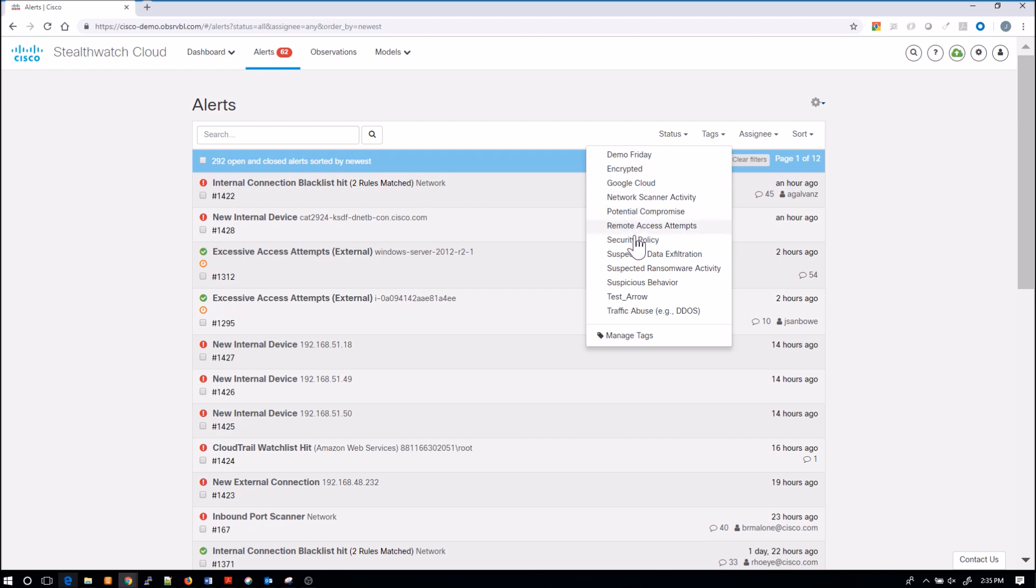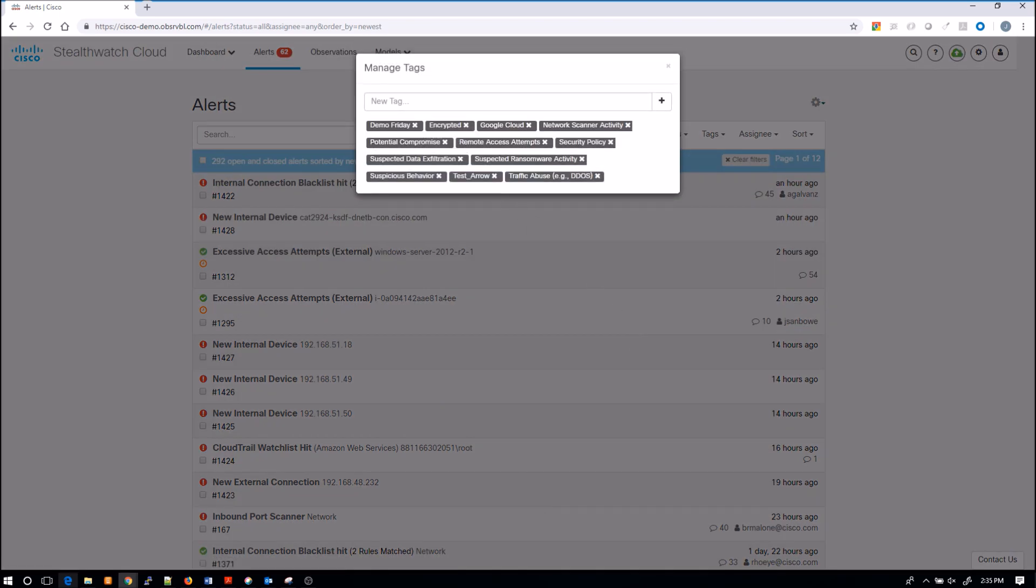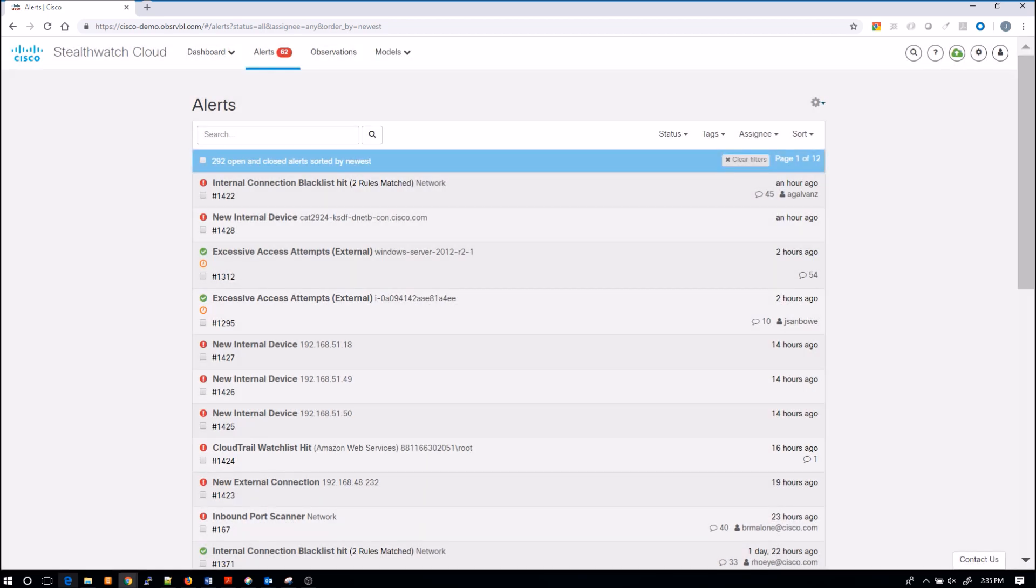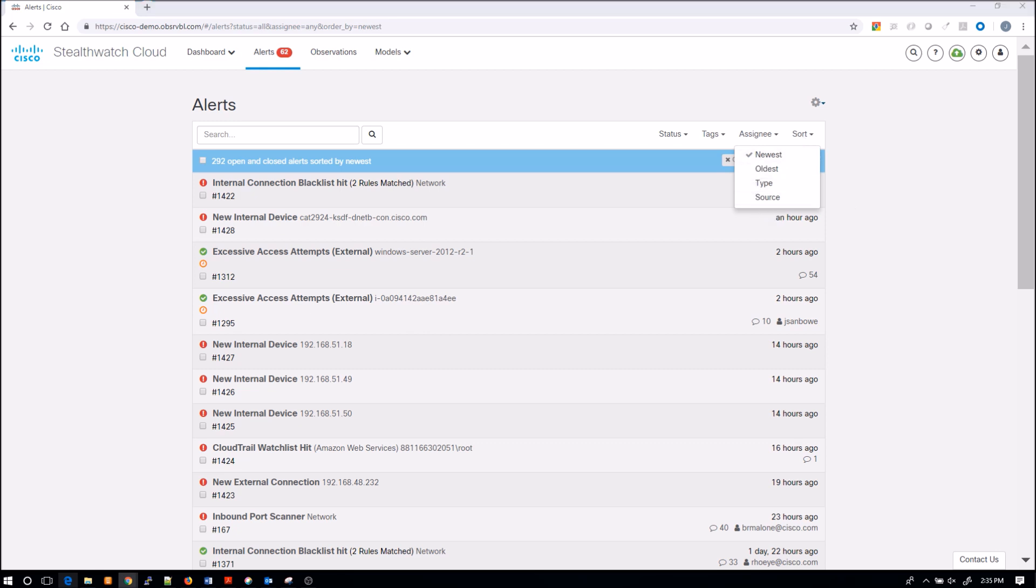Now tags are a really handy capability. You can come in, tag some of these alerts that you see so you can reference them later on. It helps when you're looking for something very specific. You can see assignees and then you can also sort.